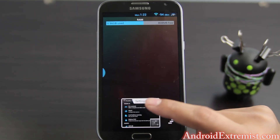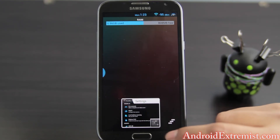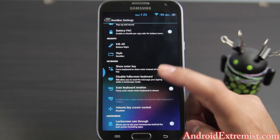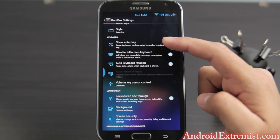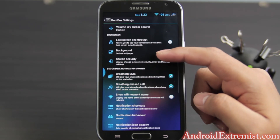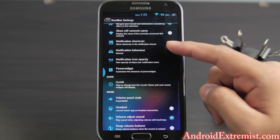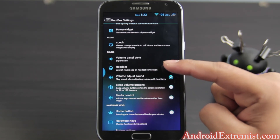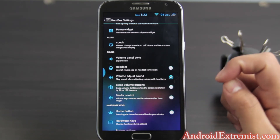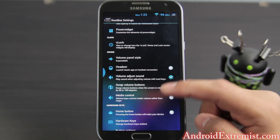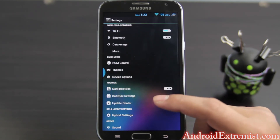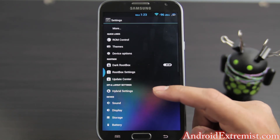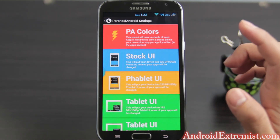Kill all applications is right there. The layout is the Root Box layout — as you can see you can have stack or Root Box; I have Root Box. If you don't like it change it to Root Box, it looks really neat. Other features include see-through locks and breathing SMS and breathing missed call — that's a really good feature, it gives you a little excitement when you get a notification. If you plug in your headset, your media application will open up automatically; you can enable that from there. Update Center is where you can update — I already have an update pending but I'm not going to do it right now.